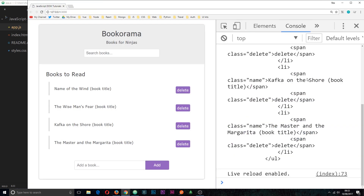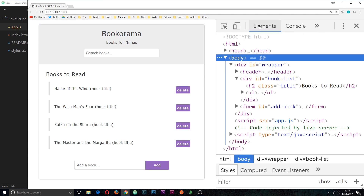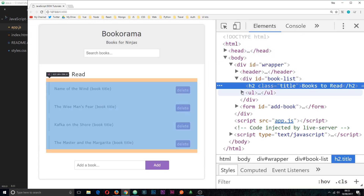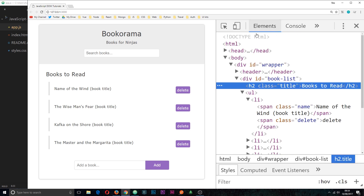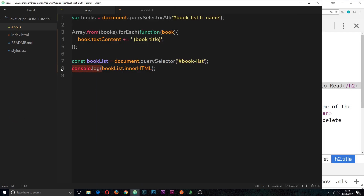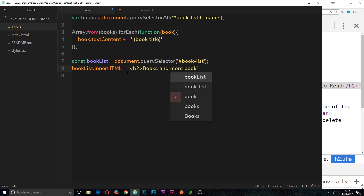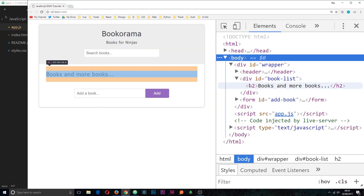If we save and refresh, we can see all of the HTML inside the book list is logged to the console — the h2, everything inside the ul, the li elements, all of it. Now let's change it. Instead of logging it, we say bookList.innerHTML equals something — I'm going to set it equal to an h2 tag saying 'books and more books'. If we save and refresh, instead of the previous content inside the book list, we get that h2. It's replaced all of that inner HTML with our own string.